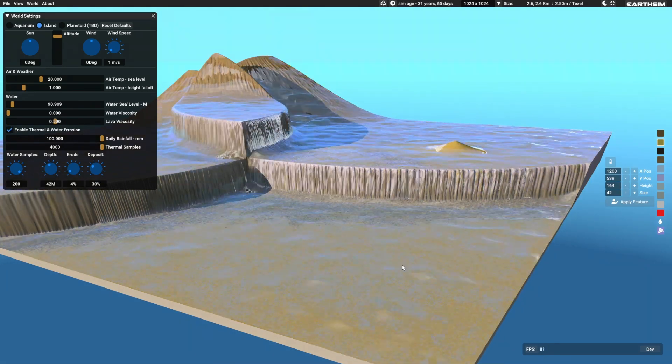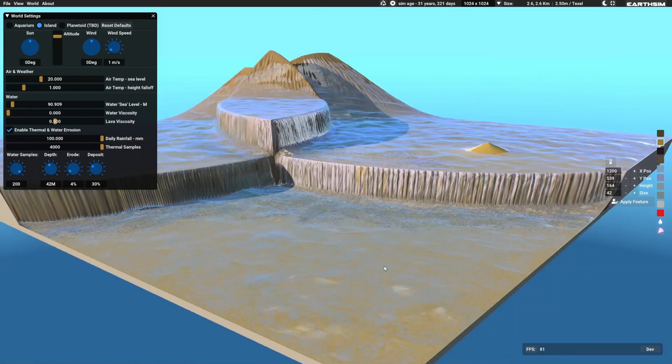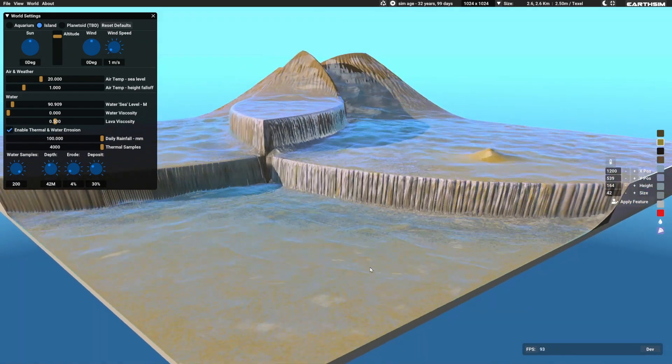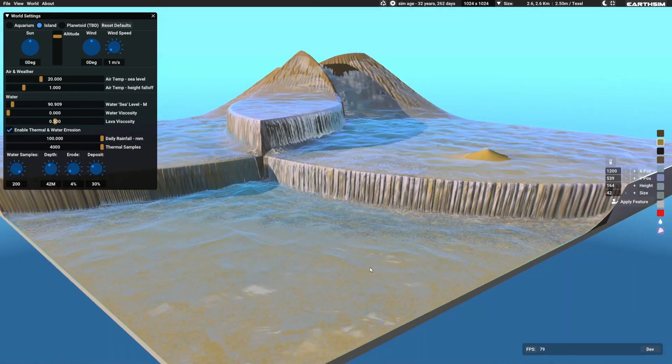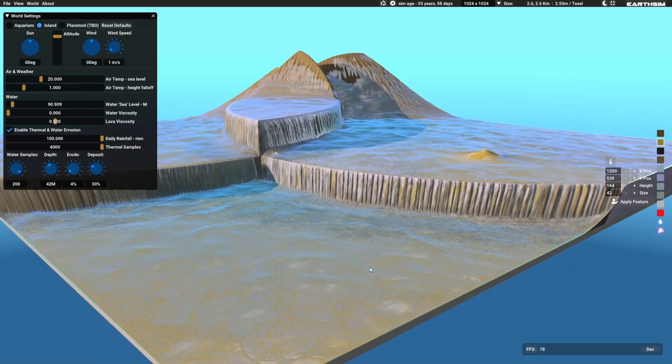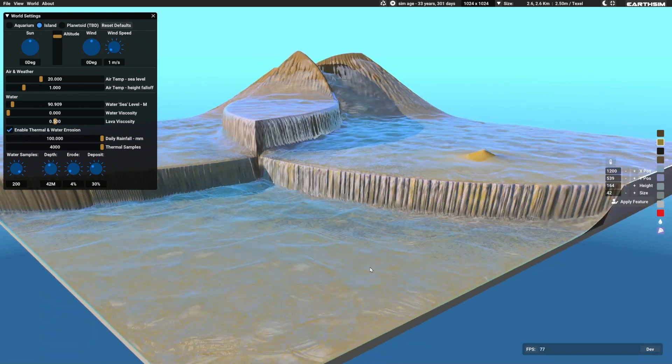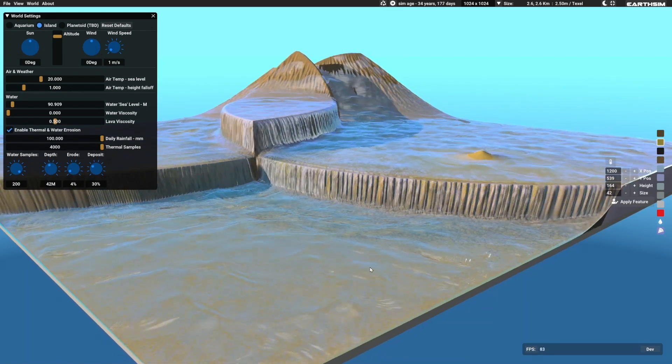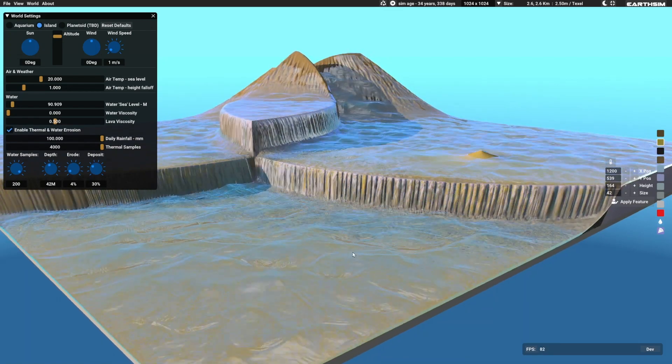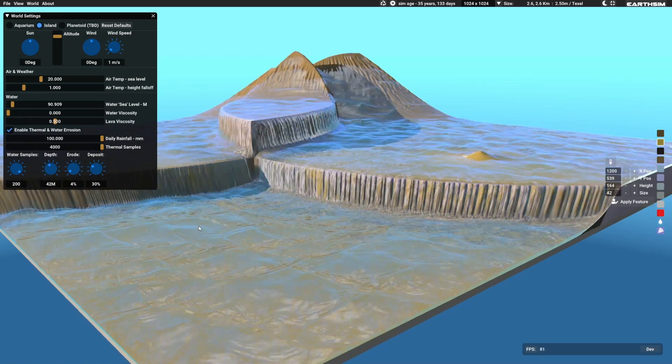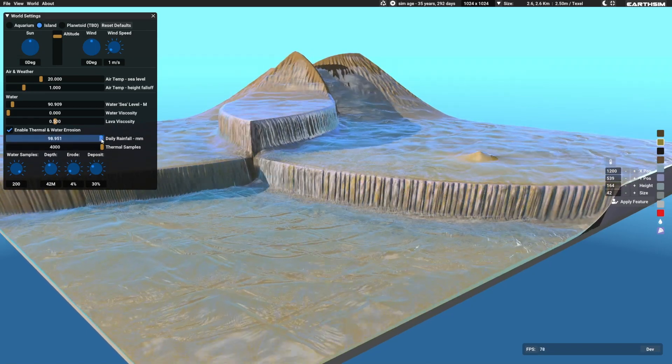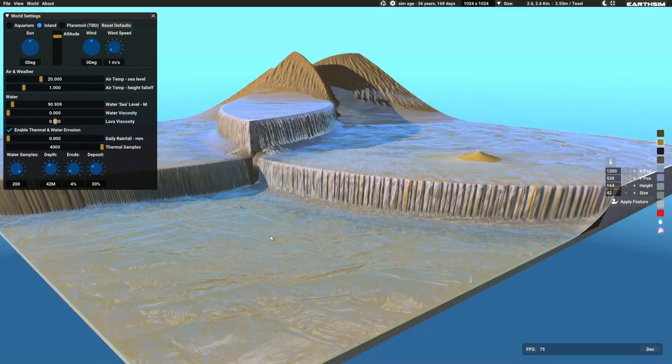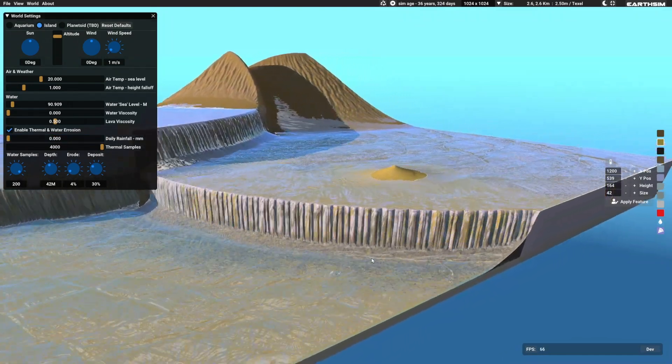Let's erode it for a little bit more and have a look. Let's try turning off the rain now and just leaving the thermal erosion.